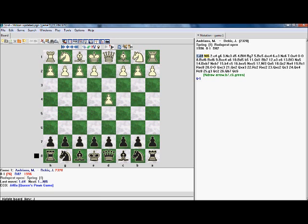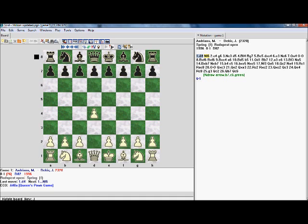By clicking this box we can flip the board. So for example, if you're analysing a game of your own and you played black, then you're probably going to want to be able to see things from the black side of the board, because it's easier to analyse your game from your perspective.